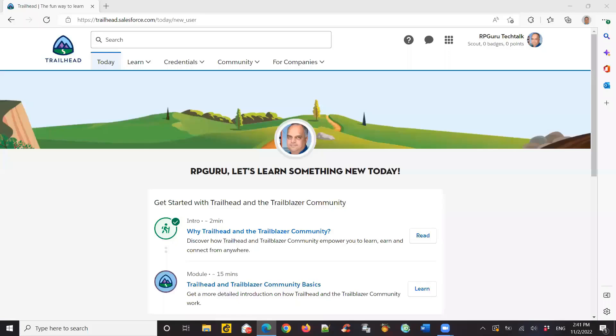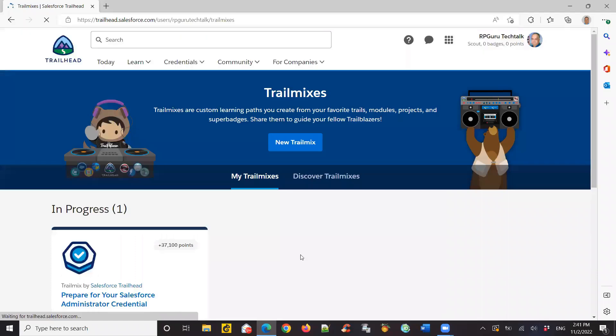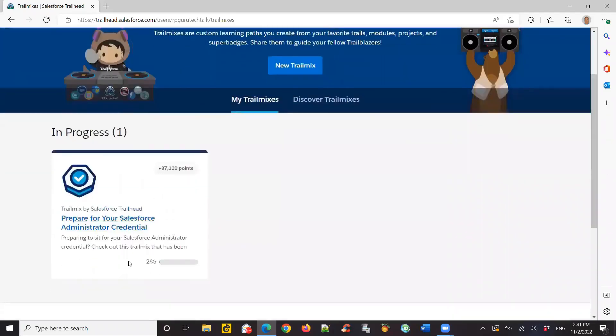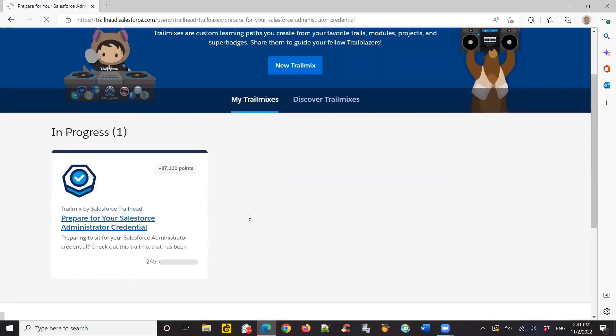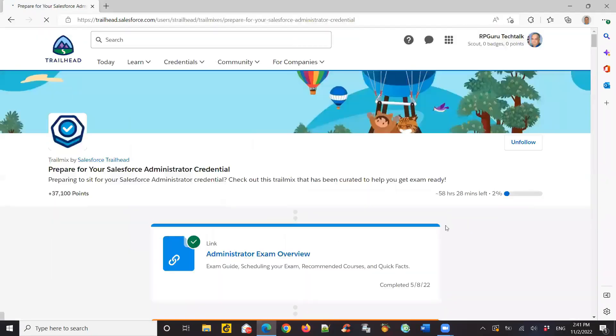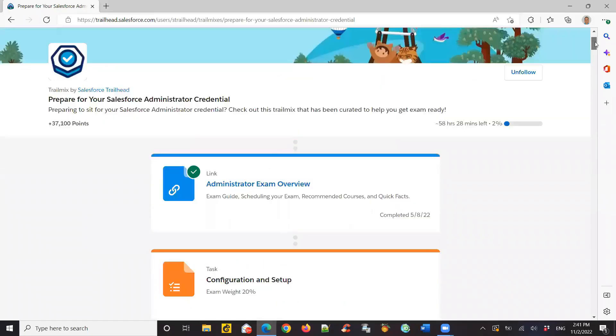This is my third video in the Salesforce Learning Through Trailhead series. I had shown you in the previous videos how to register for an account for free. And the best way to start off would be the Salesforce Administrator Trail Mix, which has a full-fledged series of activities which you can use to build your skills.